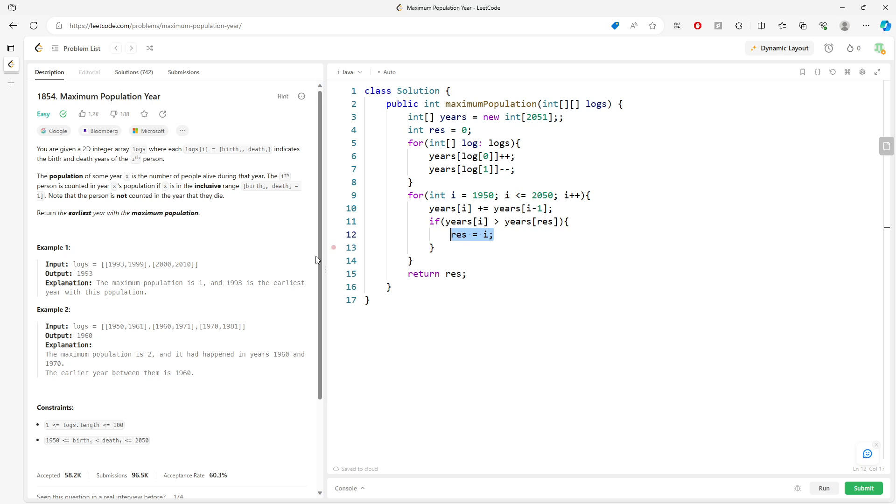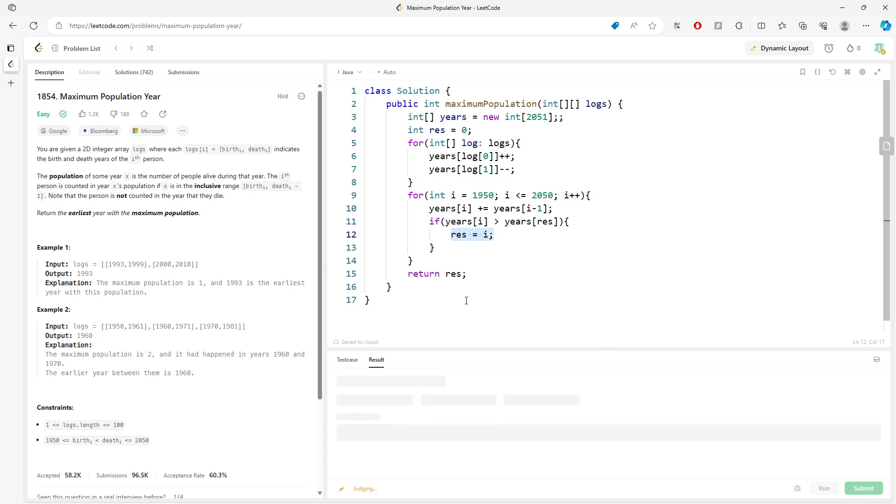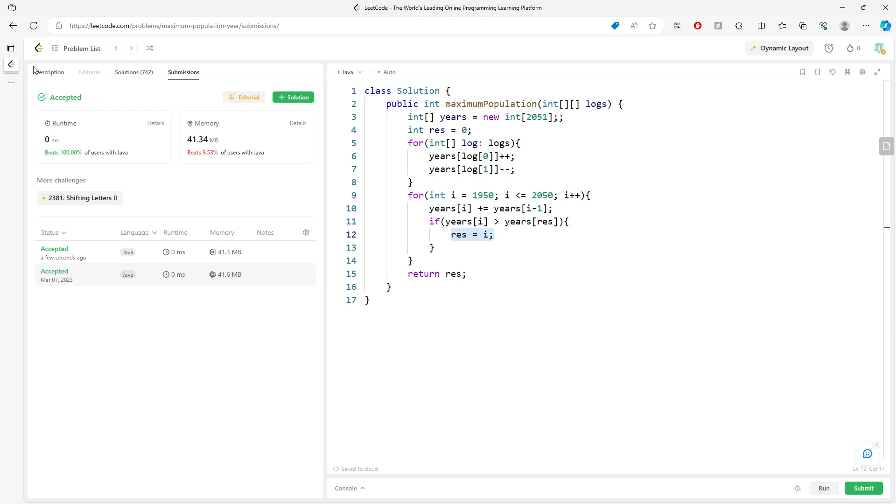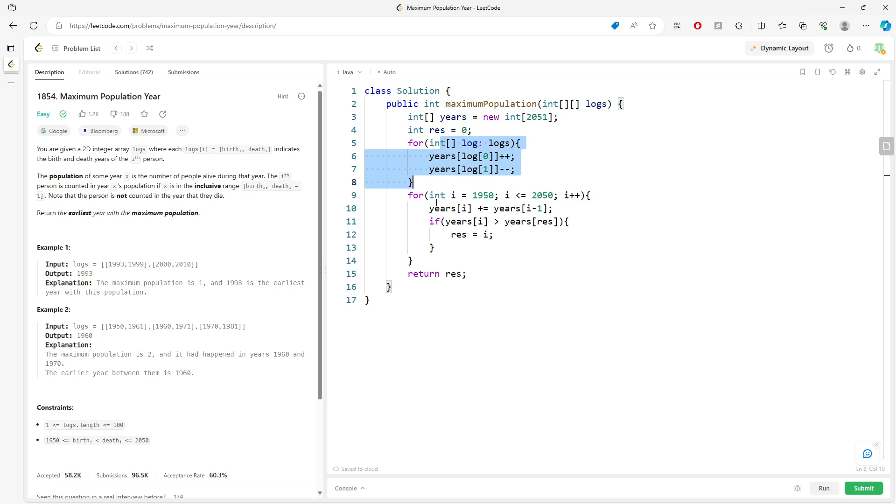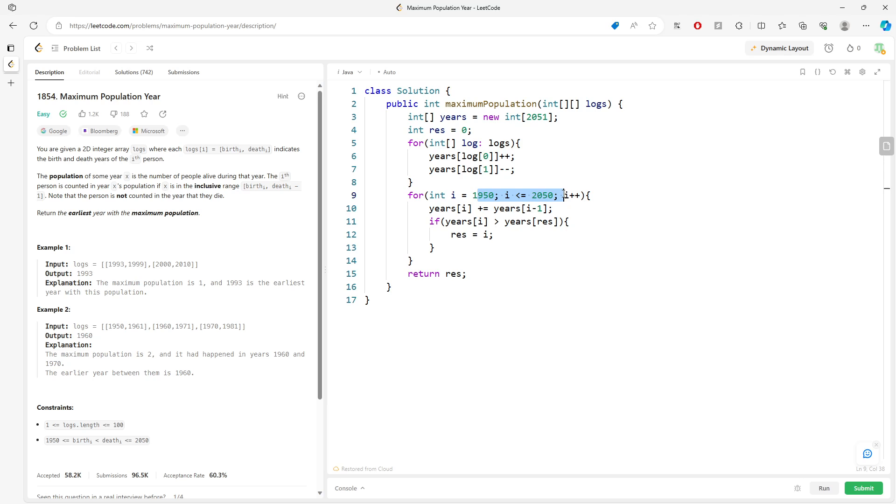For space complexity, I'm going to say constant. For time complexity, this part is constant, but this one is O(L), where L represents the length of the logs. So this will be the solution. I'll see you next time, bye!